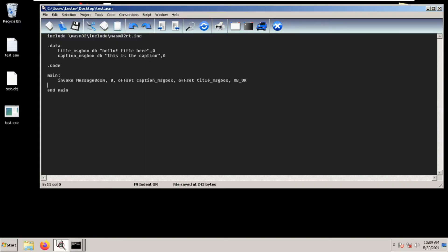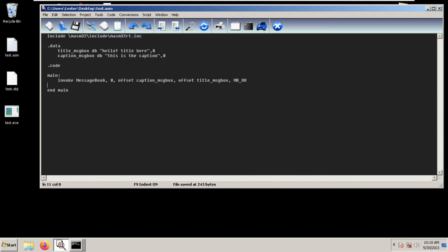Welcome back. Today I'll be showing you how to use invoke on the MessageBox. Remember last time, if you watched my previous videos, we used pushes to call the MessageBox.